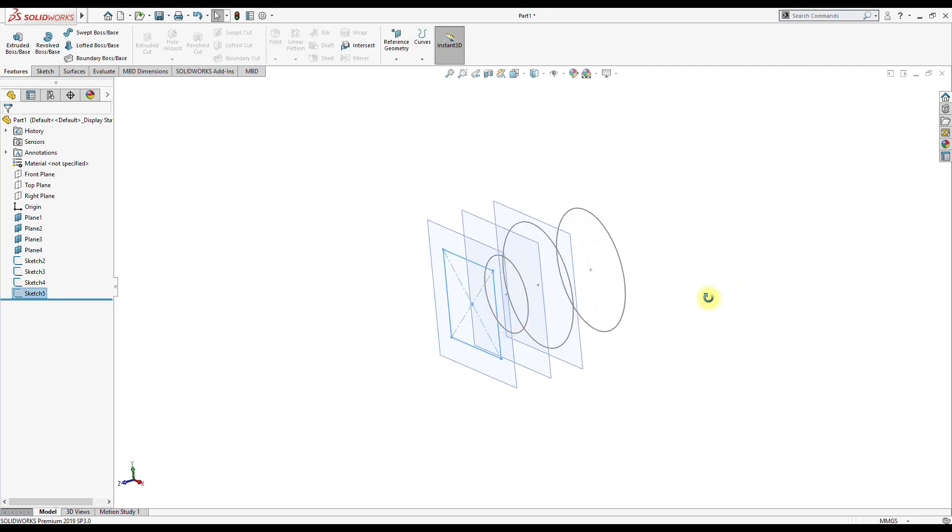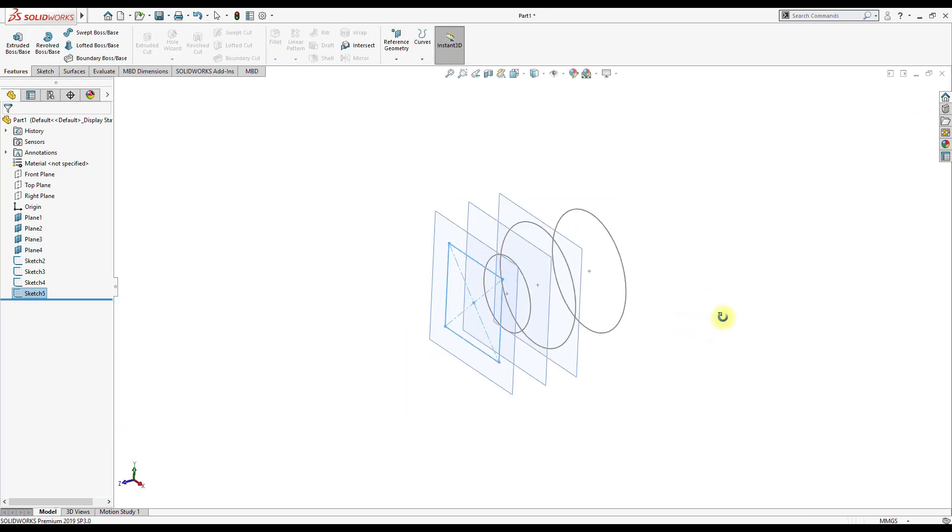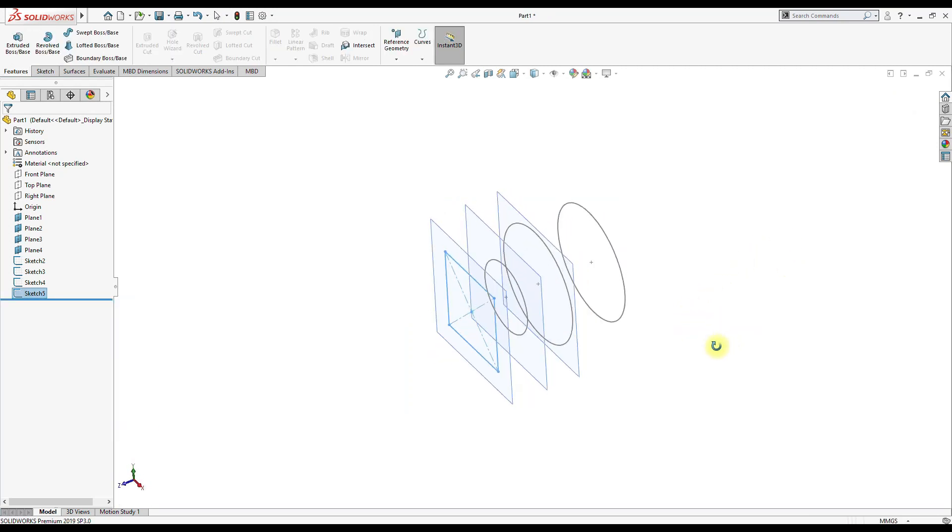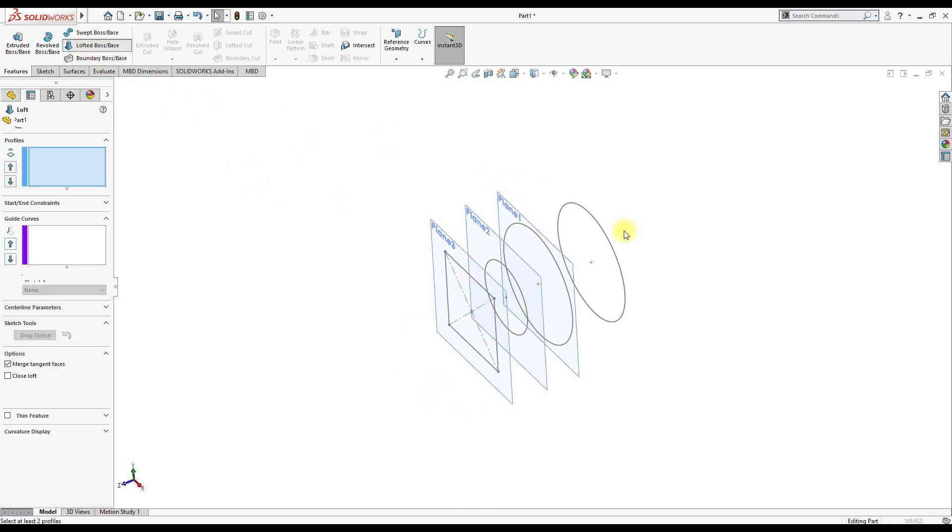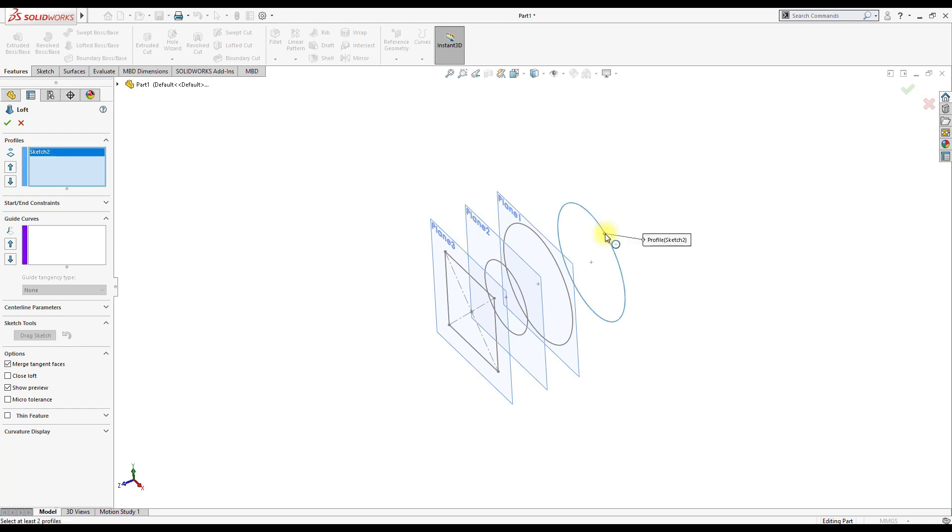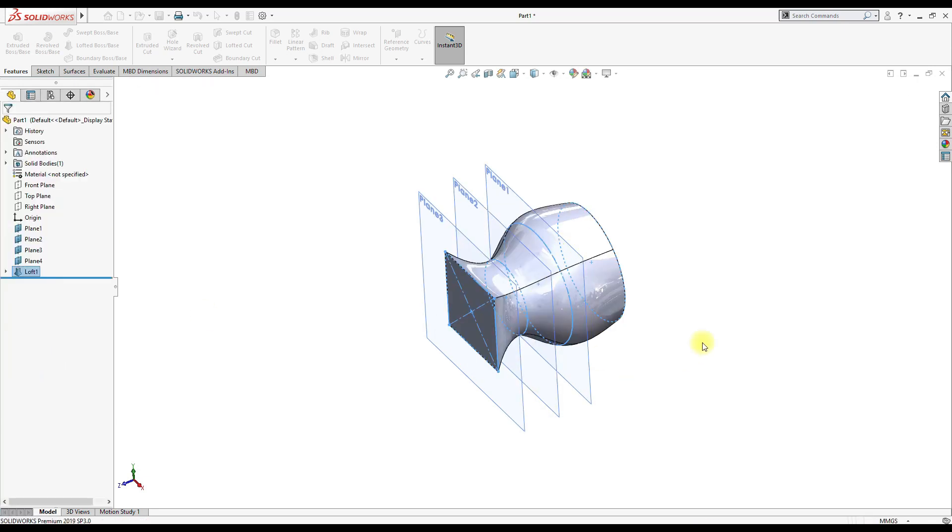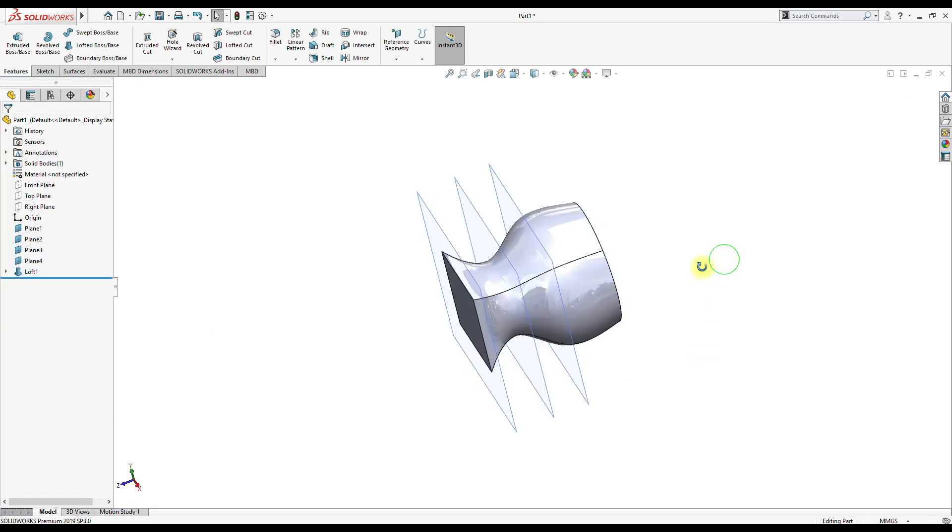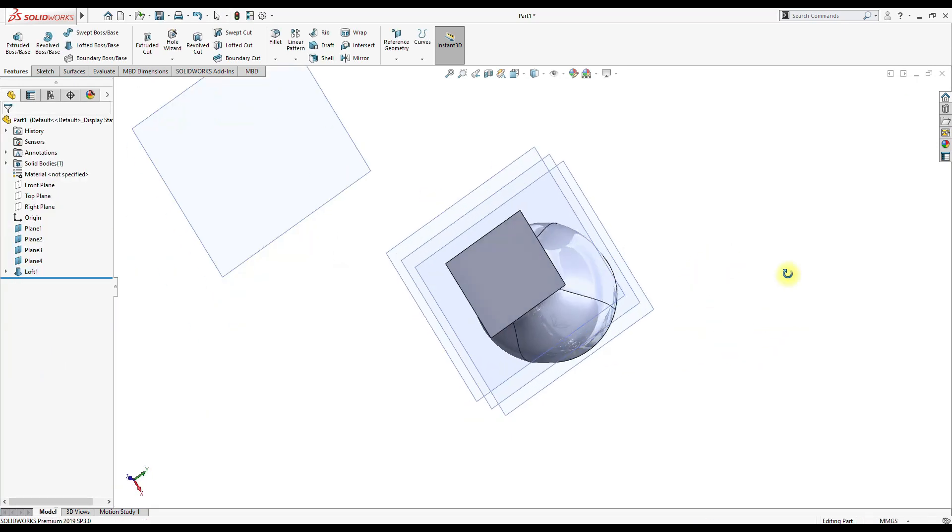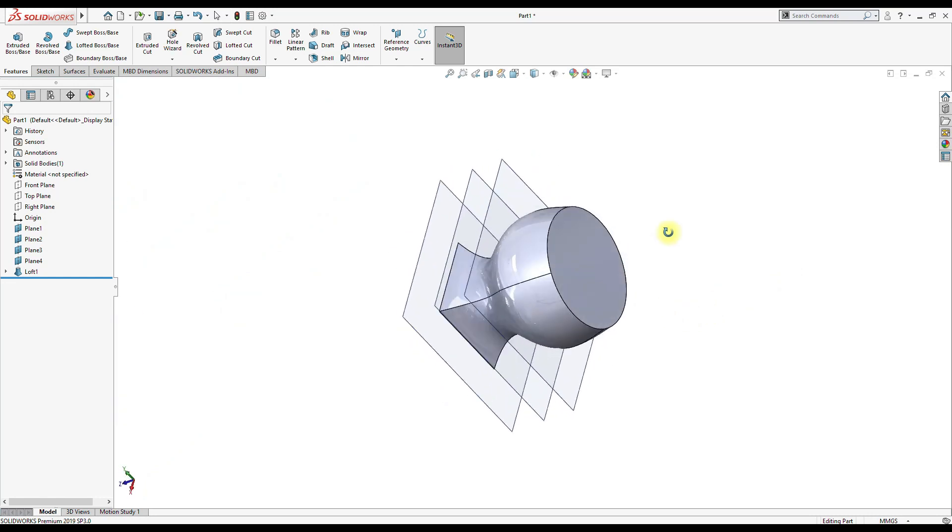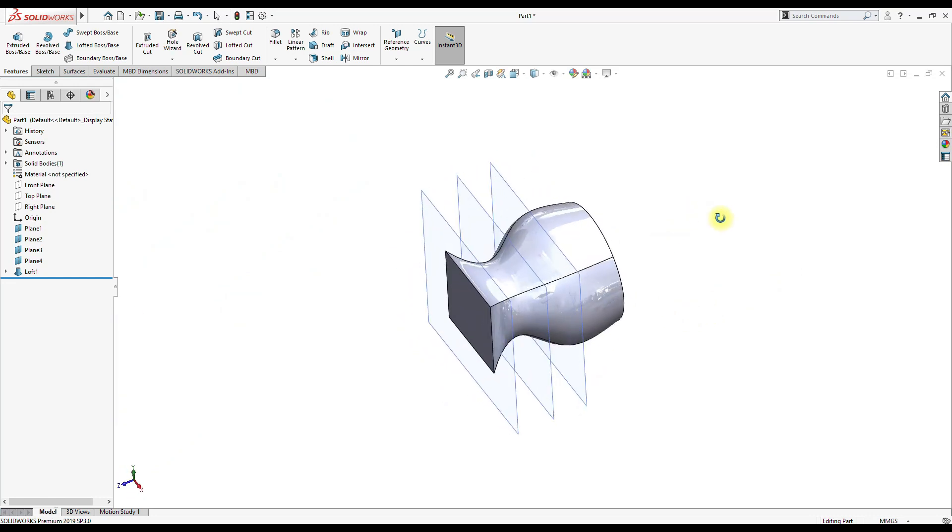So this completes our handle position. Now go to the feature. First of all, unselect this, select the loft cross section, select this profile, this profile, this profile, and this edge. So our handle portion is completed.